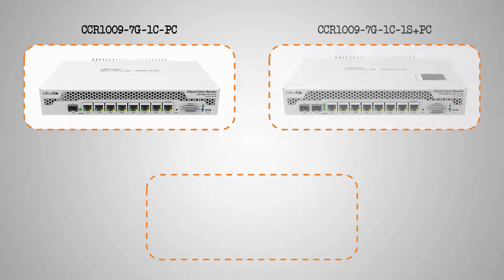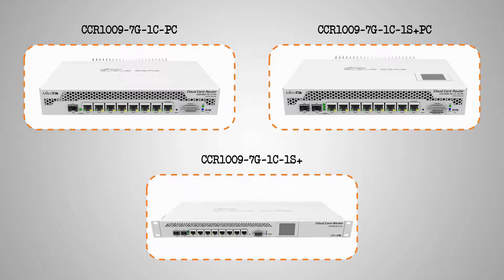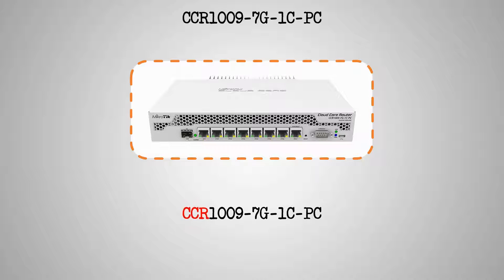These three Ethernet routers are quite similar to each other when it comes to both looks and performance. To begin with, the letters CCR in these routers' product codes stand for Cloud Core Router.